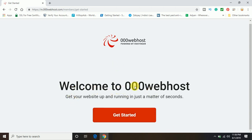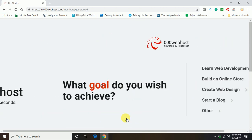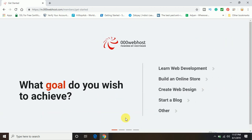So you can see here: Welcome to 000webhost. Get your website up and running in just a matter of seconds. So just simply click on get started. Right now it's asking what goal do you wish to achieve.